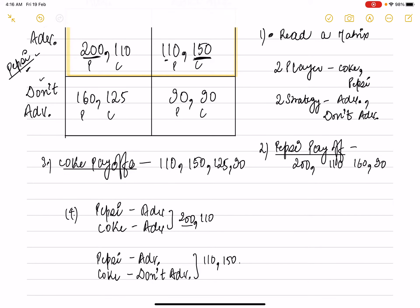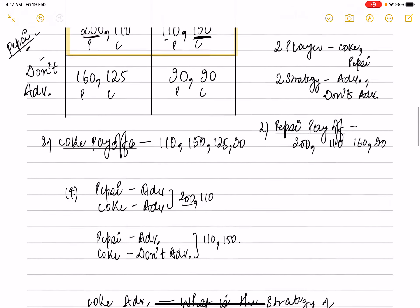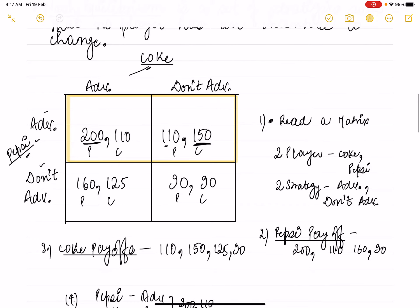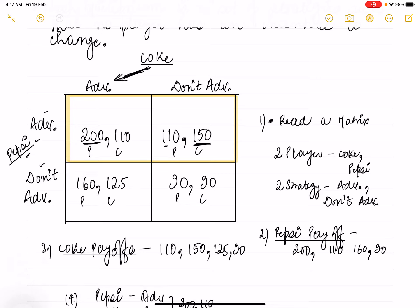Now, if we talk about the dominant strategy for Pepsi — if Coke is advertising, Pepsi has the choice between 200 and 160. Since 200 is bigger, Pepsi will choose to advertise. So when Coke advertises, Pepsi's best response is to advertise.